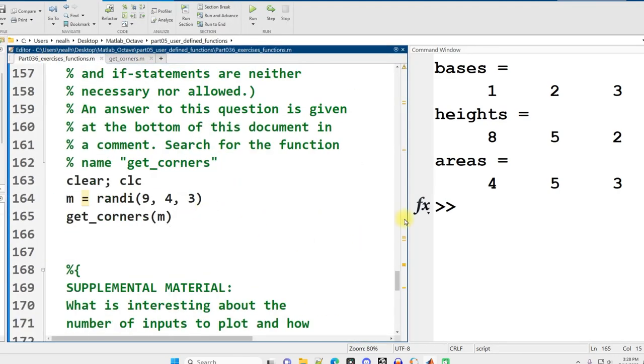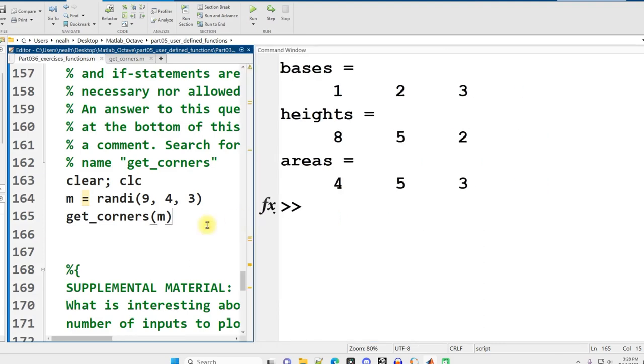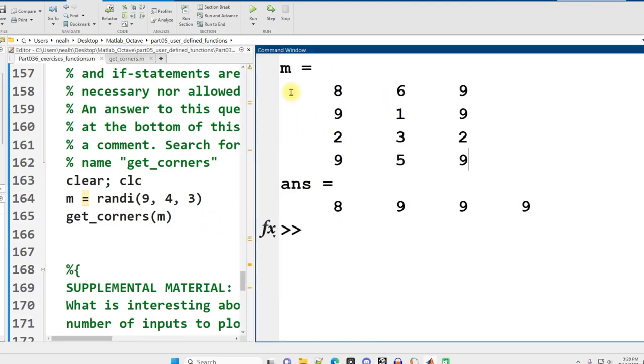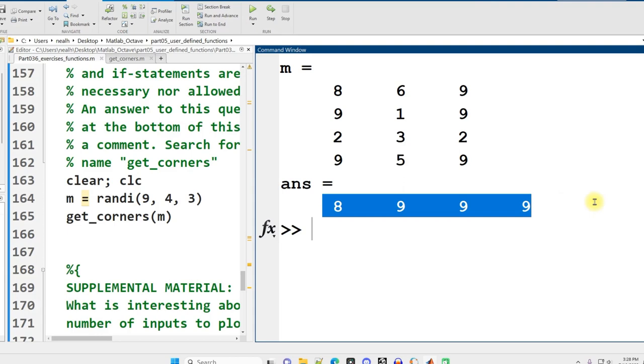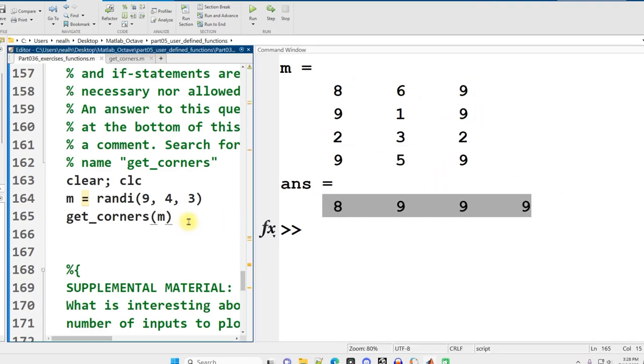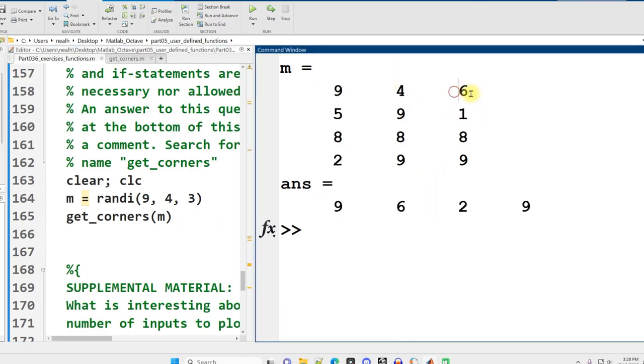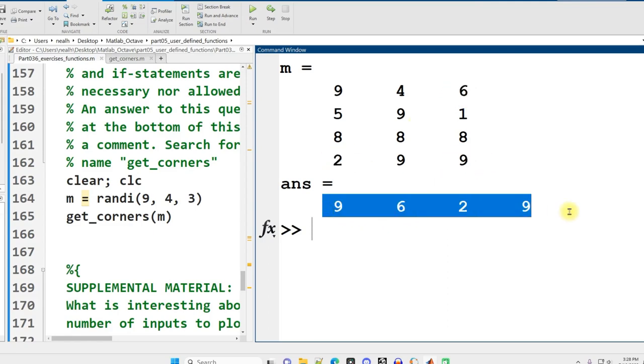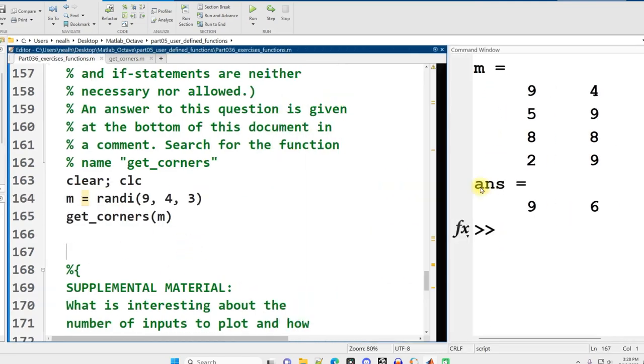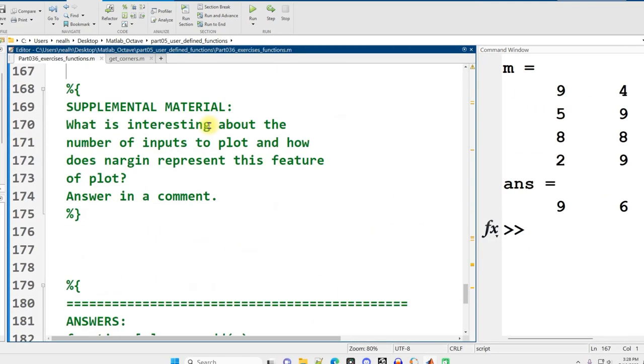Save it. Let's see what we get. Great. Here's our matrix. We're expecting 8, 9, 9, 9. That is exactly what we get. That wasn't as diverse as I'd like. Let's try again. 9, 6, 2, 9. There we go, seems pretty good.